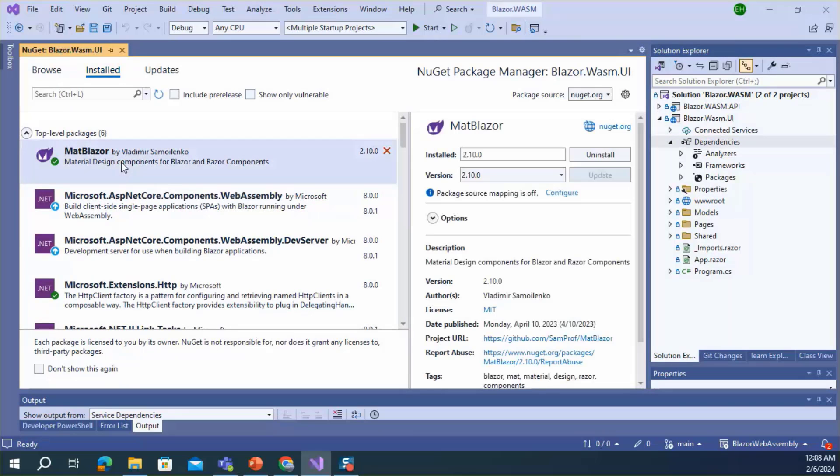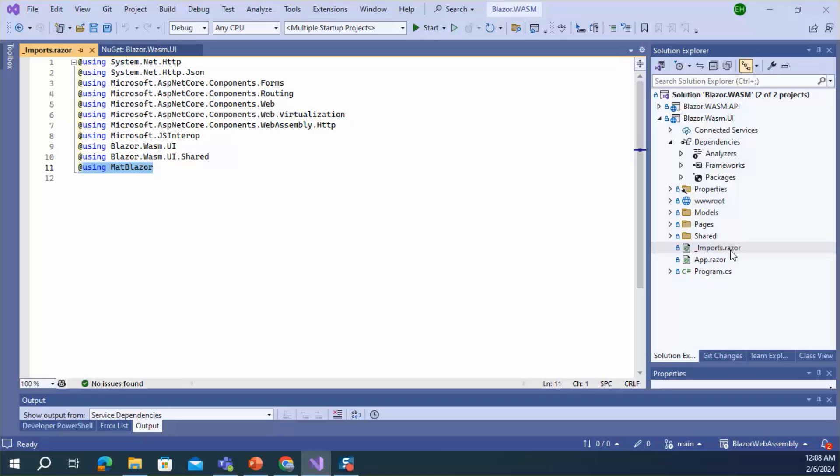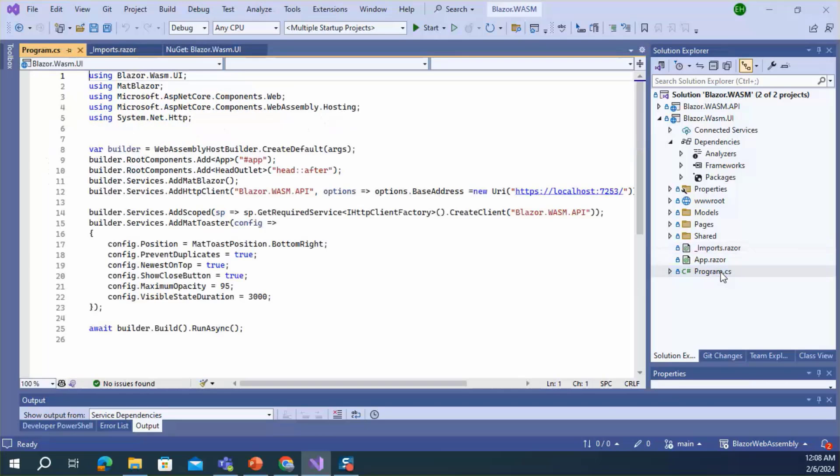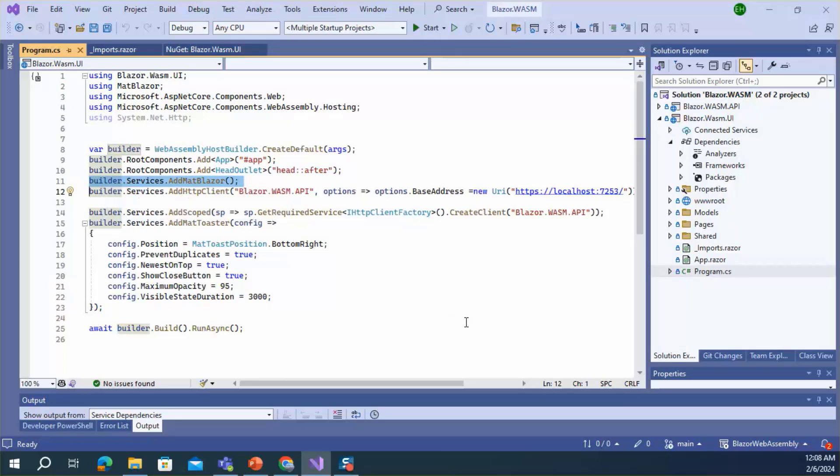Then you need to import the MatBlazor namespace inside the imports.razor file. Third step, you need to register MatBlazor services inside the program.cs file. Here I registered MatBlazor services.